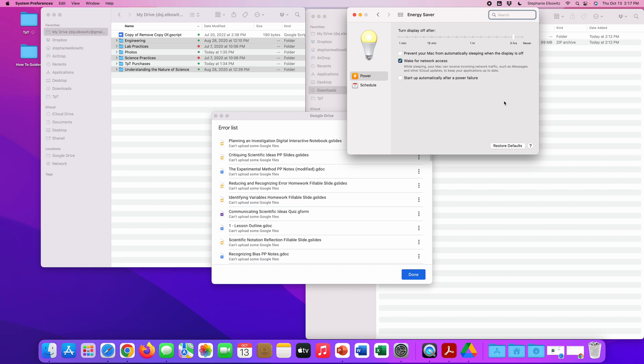I hope this video helps you better understand why this error occurs, how you can fix files that fail to sync, and how you can prevent this issue from occurring in the first place. If you're still having some difficulty with files syncing, please send me an email at dsj.elkowitz at gmail.com. I'm always here to help you and to provide support in any way that I can.